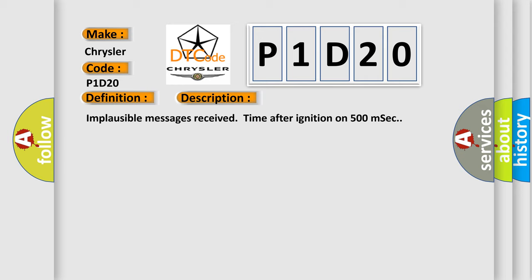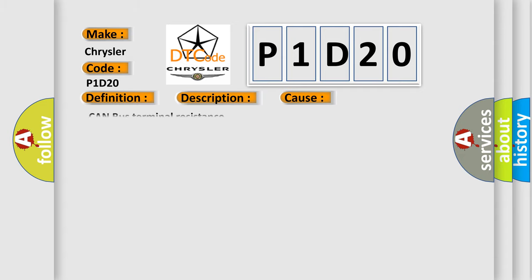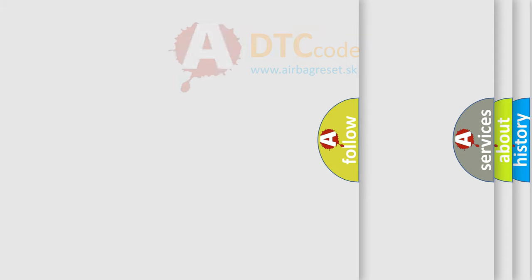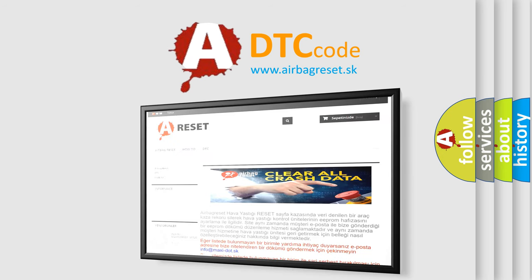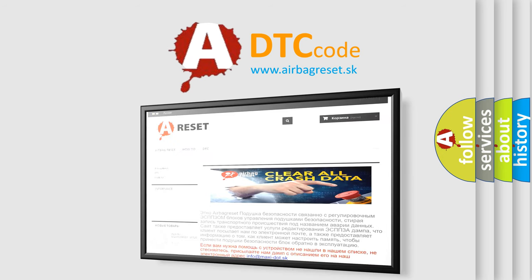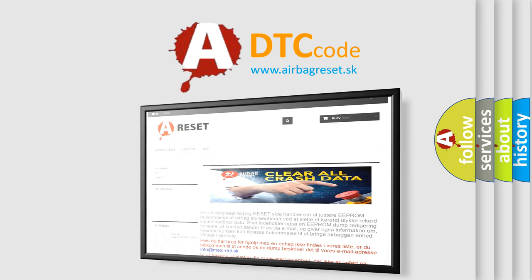This diagnostic error occurs most often in these cases. Can bus terminal resistance. The airbag reset website aims to provide information in 52 languages. Thank you for your attention and stay tuned for the next video.